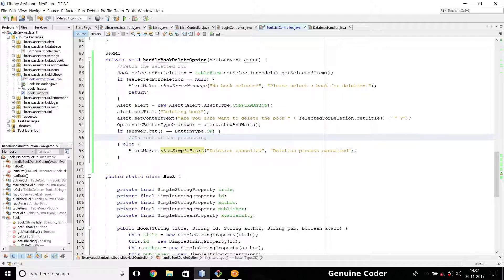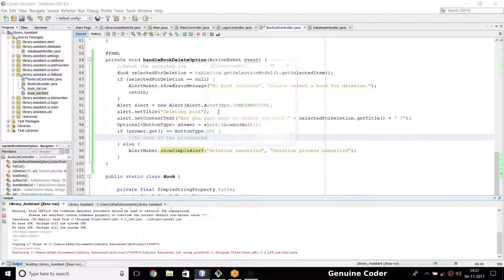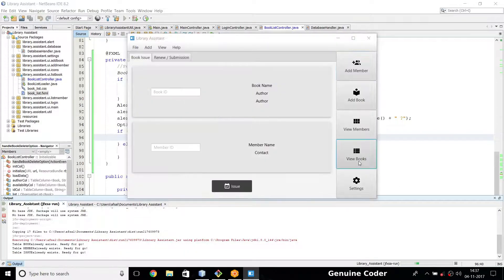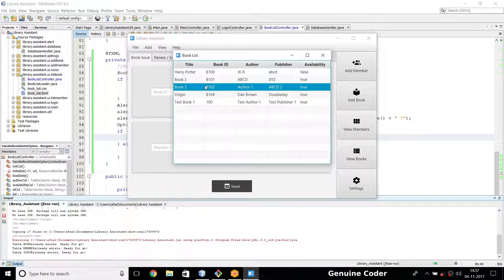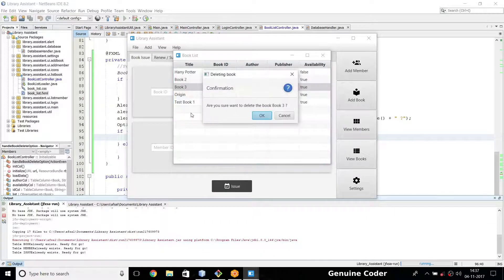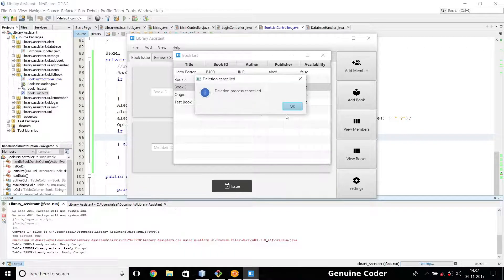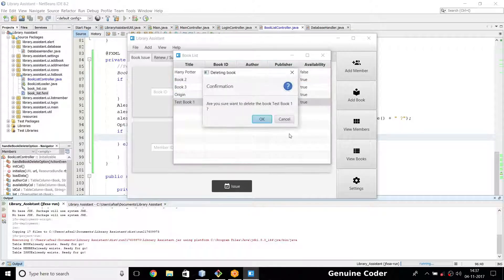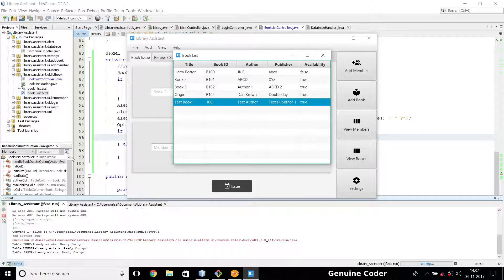Let's check whether this part is working. Running the program, entering username and password, going to view books. I'm going to delete 'Book Tray' — pressing delete and it's asking for confirmation: 'Are you sure you want to delete this book — Book Tray?' If I press Cancel, 'Deletion process cancelled.' If I press OK, then the handler will be called to process the actual deletion.